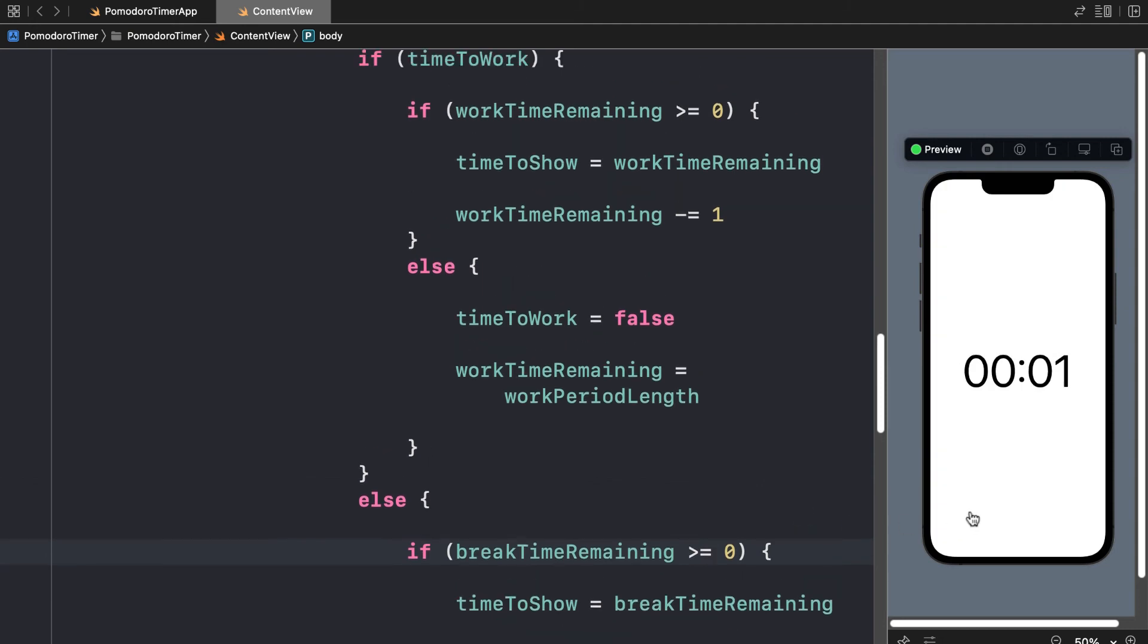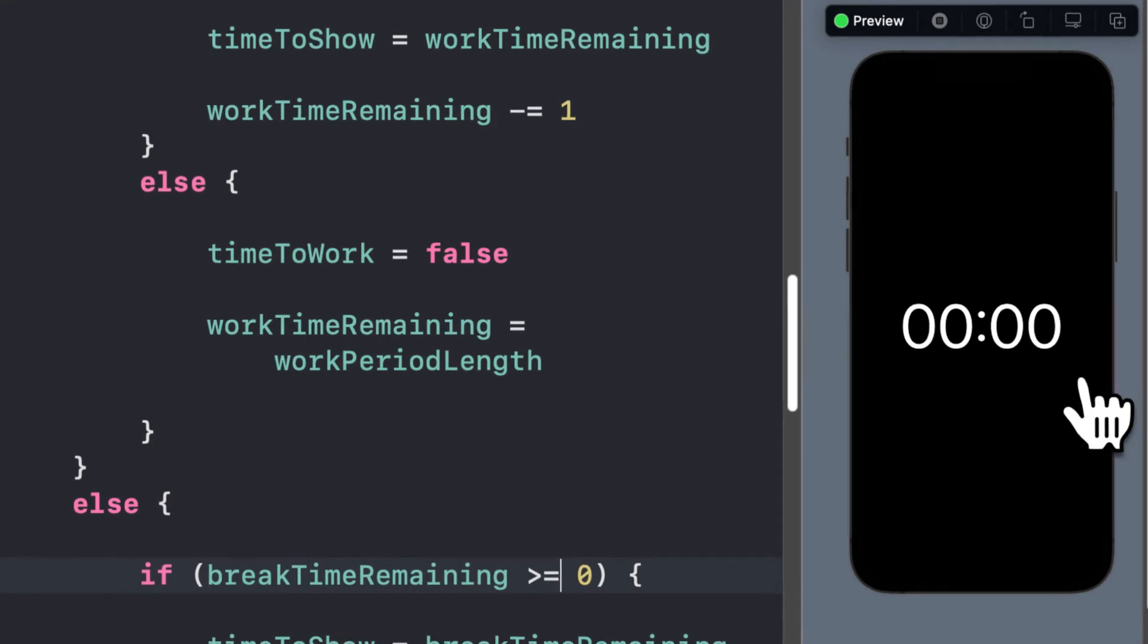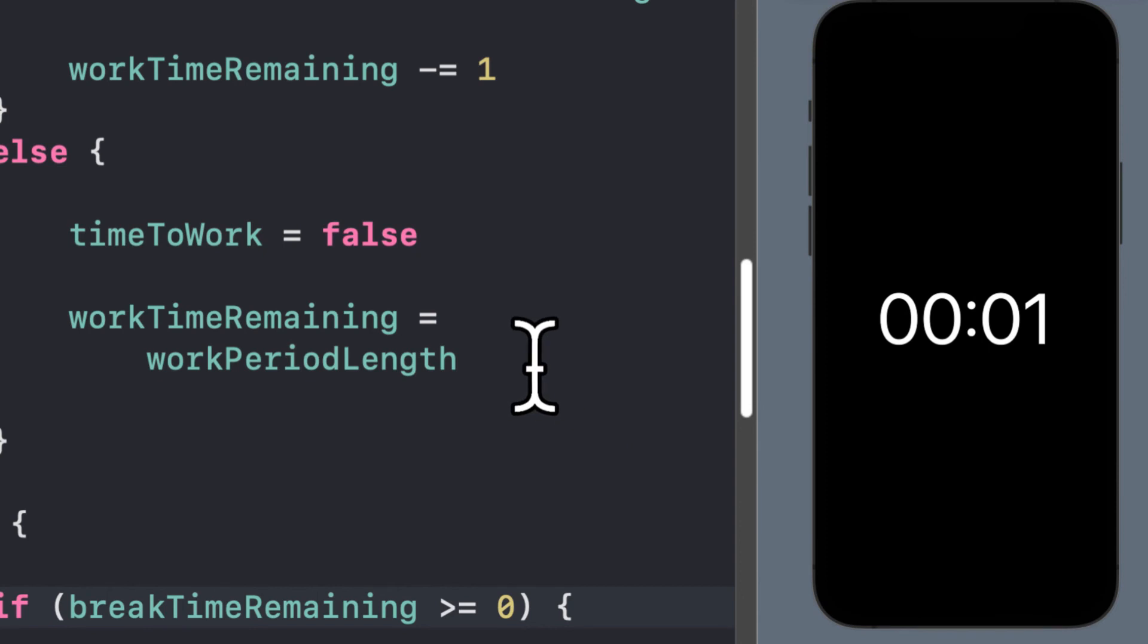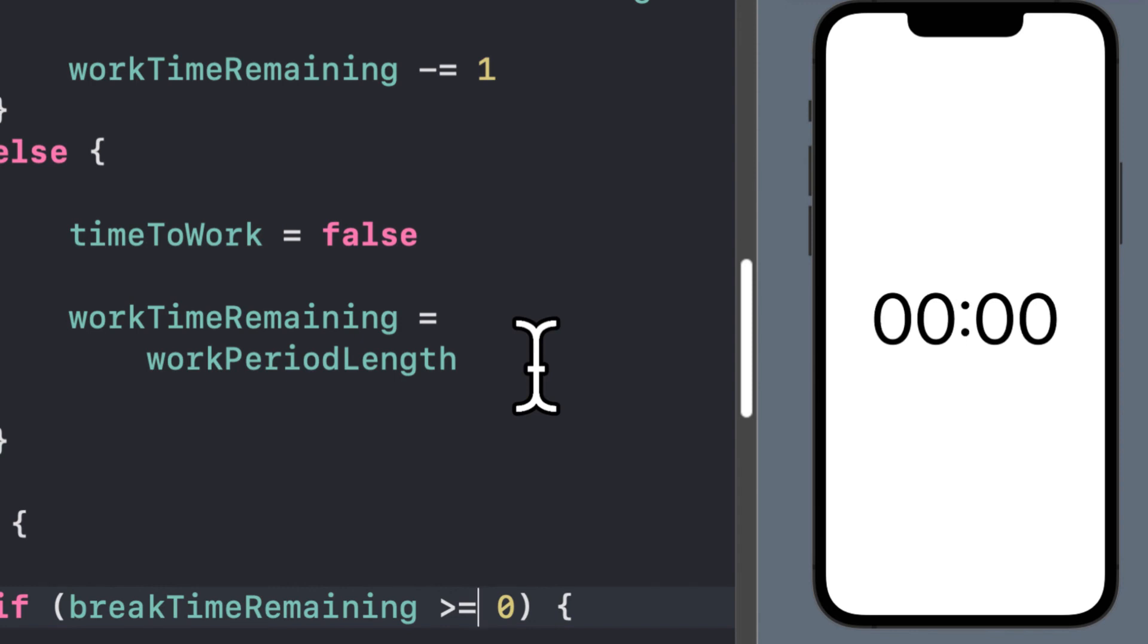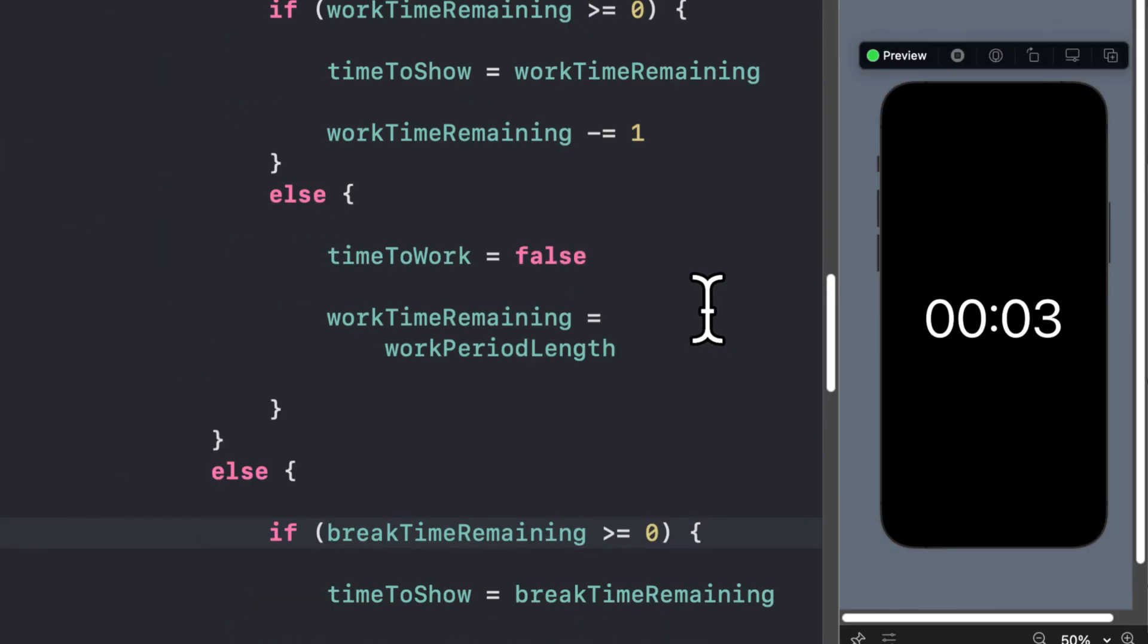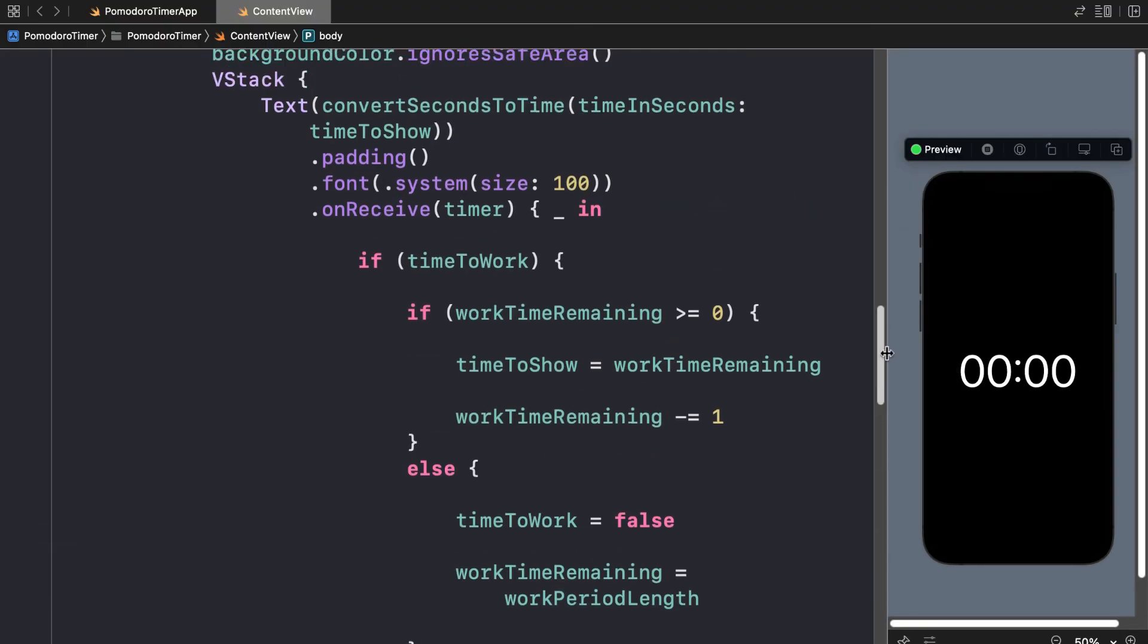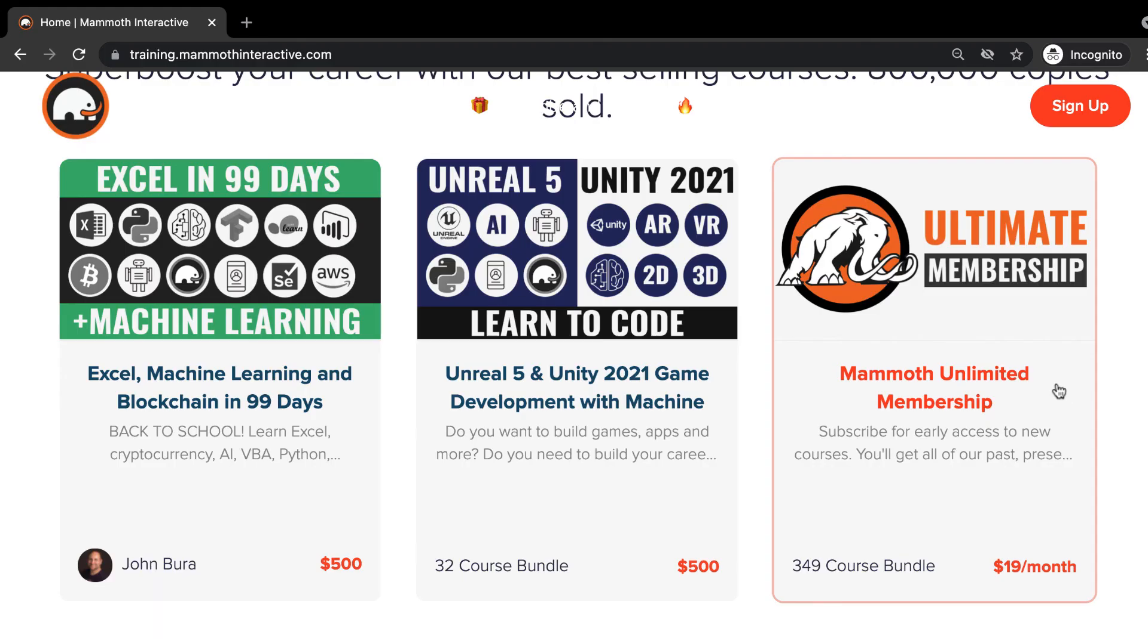So here, now you'll notice, we actually will see a zero there. Then we'll go back to work time and we will go all the way down to zero. Then we'll go back to the top. We'll go to break time. And this time we actually see the zero. So it can be helpful. Sometimes people, users like to see the zero at the end of the timer. So that's why we have that there. So it's up to you. You can use greater than zero or greater than or equal to zero.